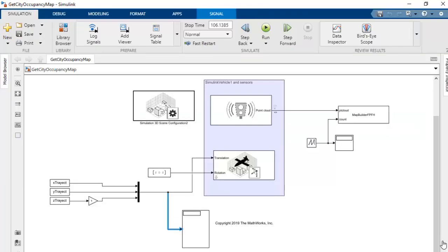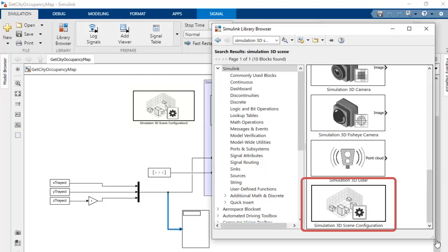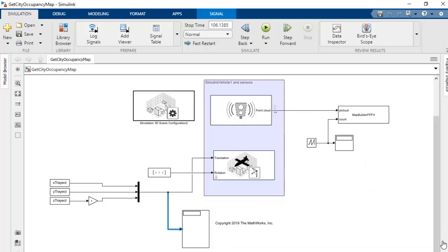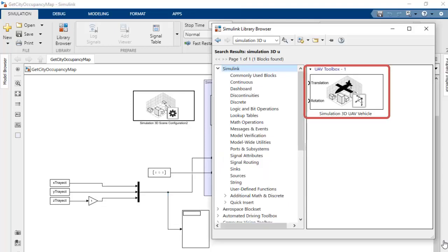We have overlaid the X and Y coordinates of our trajectory on the top view of the map. Note that two trajectory loops have been utilized to ensure loop closure, which will be useful in pose graph optimization. We are using Simulink to perform this simulation, and we can load the Simulink model by running this script. There are four main parts to this Simulink model. The first is the Simulation 3D Scene Configuration block, which configures the scene to the US city block. The second block is our Simulation 3D UAV Vehicle Model.